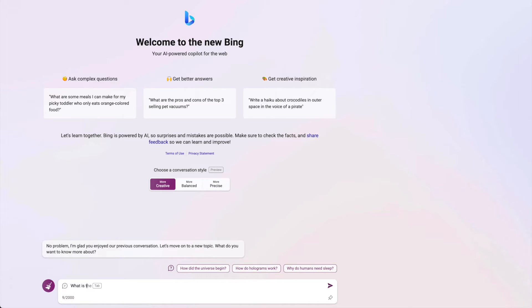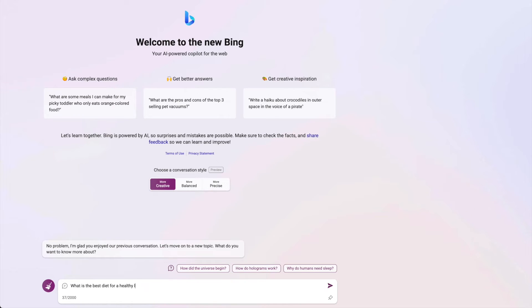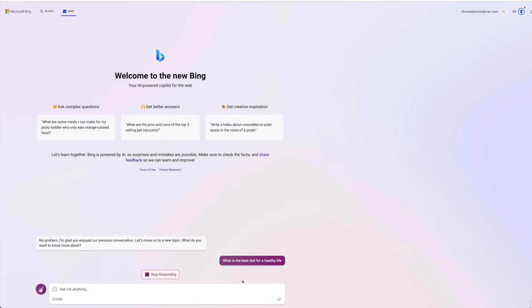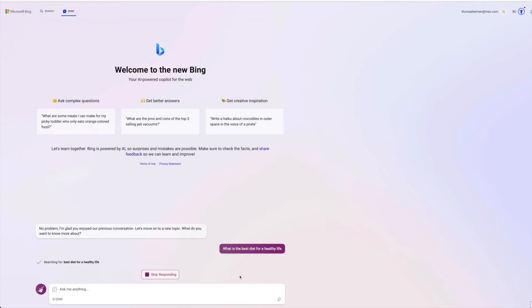What is the best diet for a healthy life? Let's see what it says for that. I'm going to go ahead and click here.